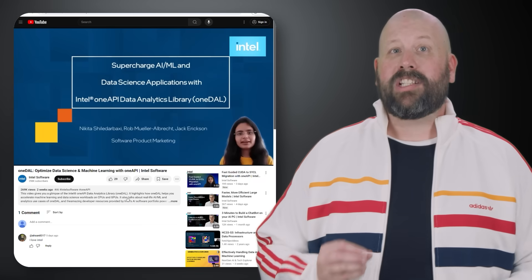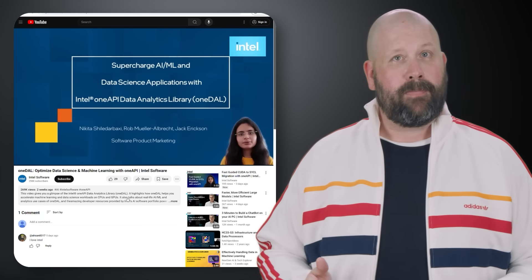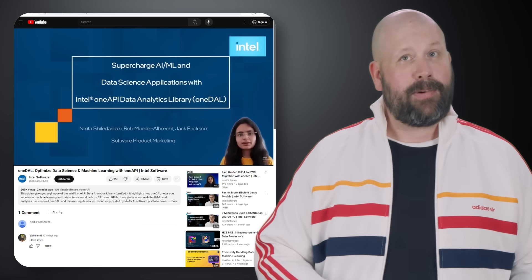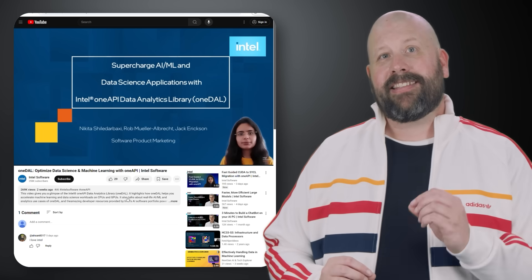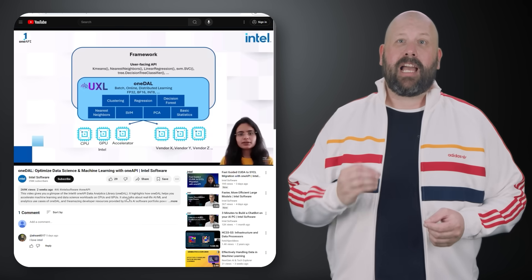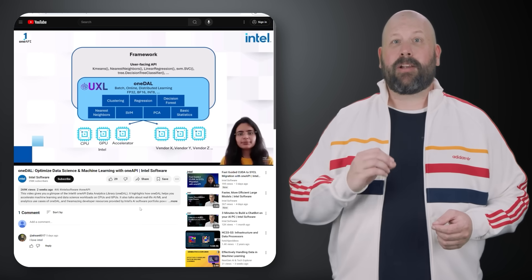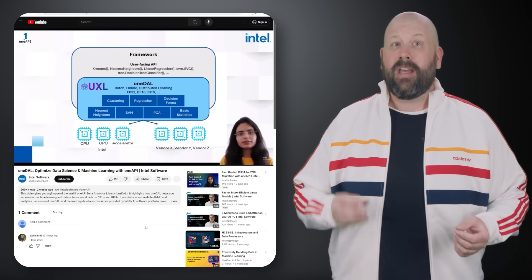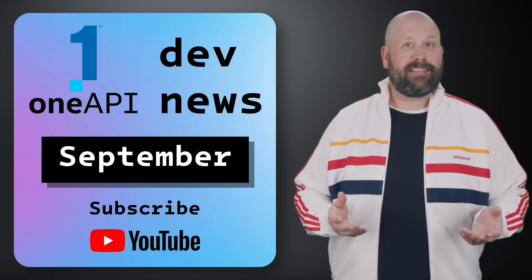And finally, watch the oneDAL Optimize Data Science and Machine Learning with OneAPI video. This video gives you a glimpse of the Intel OneAPI Data Analytics Library. It highlights how oneDAL helps you accelerate machine learning and data science workloads on CPUs and GPUs. It also talks about the real-life AI, ML, and analytics use cases of oneDAL and the amazing developer resources provided by Intel's AI software portfolio powered by OneAPI. Watch the video and follow the resource links to learn more.